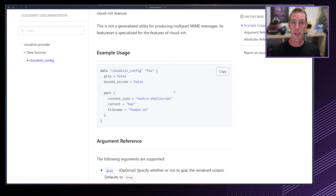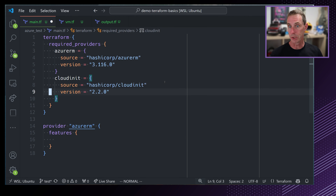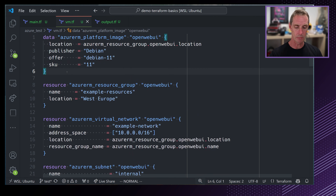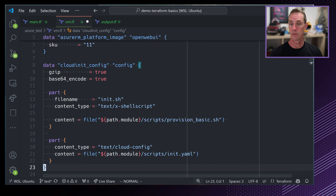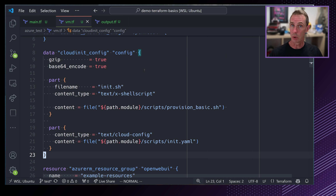To provision our application, we're going to use a cloud-init script. The Azure VM allows us to specify that with the custom_data parameter. We need to build the cloud-init bundle. Rather than doing this manually, we're going to use the cloud-init Terraform provider, which implements a data source called cloud_init_config. It allows us to specify the parts we need — any scripts and the main configuration — and it will automatically gzip and base64-encode the output to pass straight to custom_data.